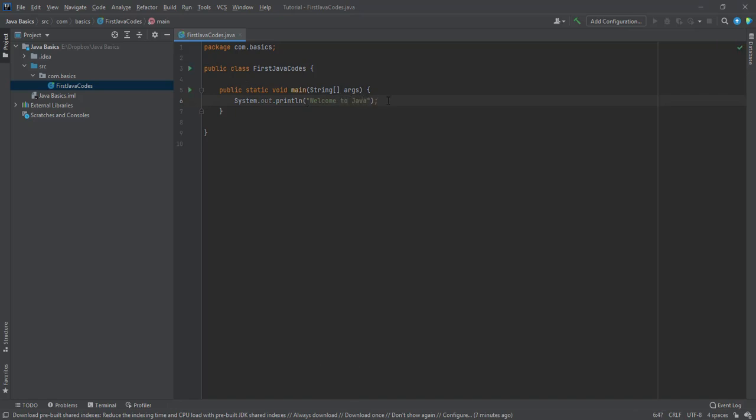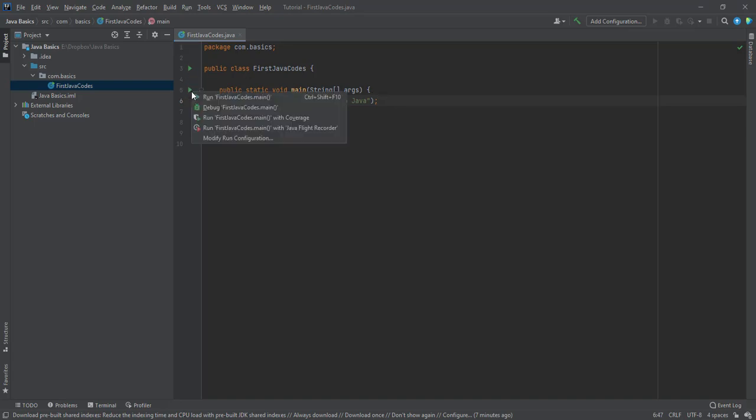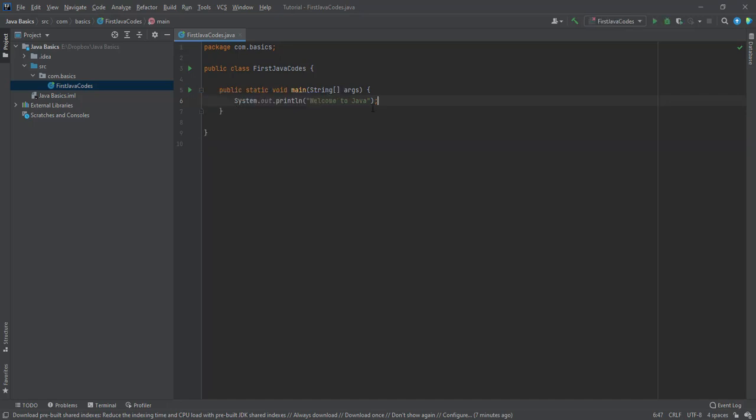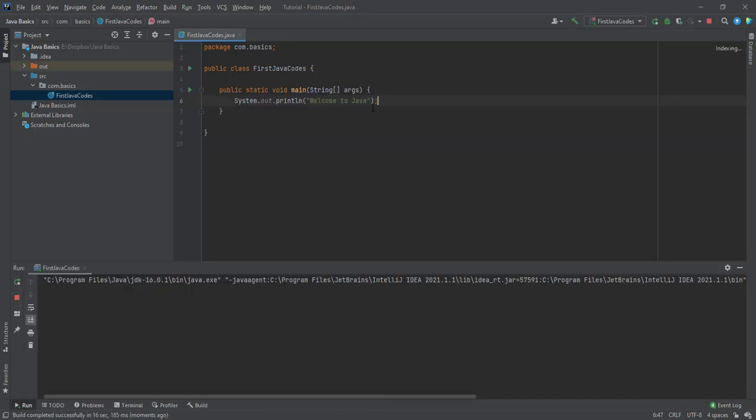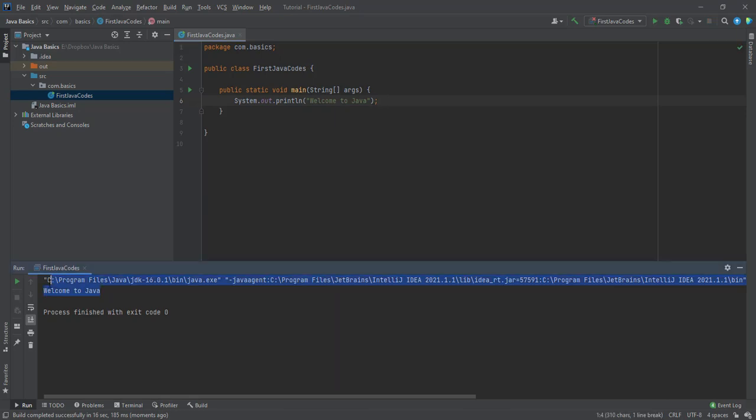So all we need to do now is to click on the run to run our codes. We run as my first Java codes. And we can see the message print out. Welcome to Java.